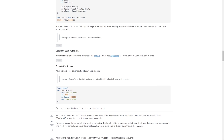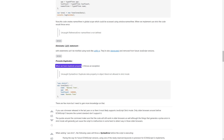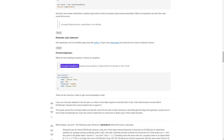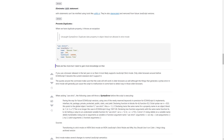It prevents duplicates — when we have a duplicate property, it throws an exception: 'Uncaught SyntaxError: Duplicate data property in object literal not allowed in strict mode.' There are a few more restrictions, but I need to gain more knowledge on that.